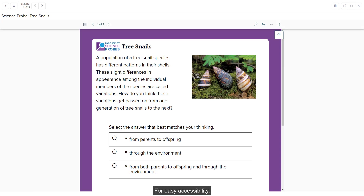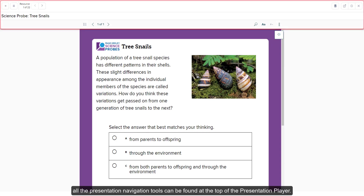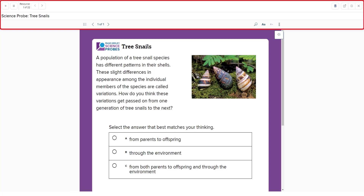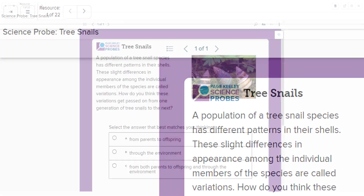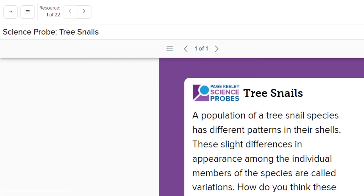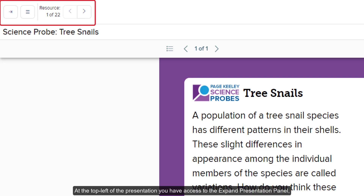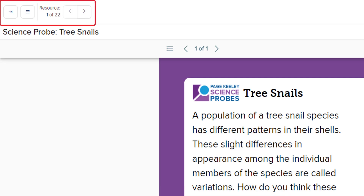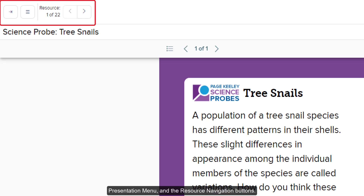For easy accessibility, all the presentation navigation tools can be found at the top of the presentation player. At the top left of the presentation, you have access to the expand presentation panel, presentation menu, and the resource navigation buttons.